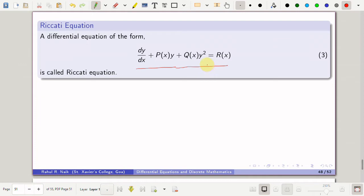If you notice, if q is equal to 0 then the whole equation converts into a simple linear equation. Only because of q, which is present as a coefficient of y², the equation is a non-linear equation.